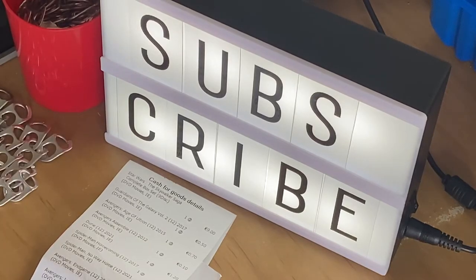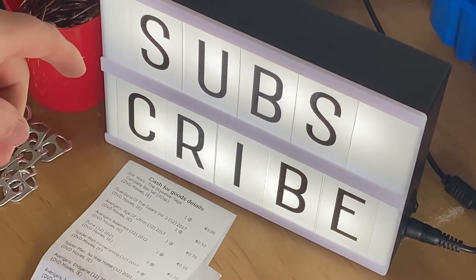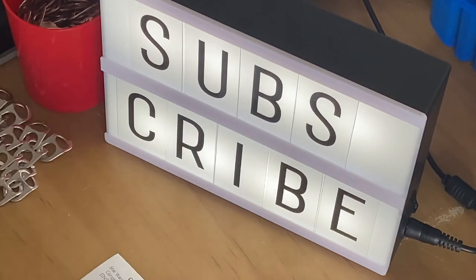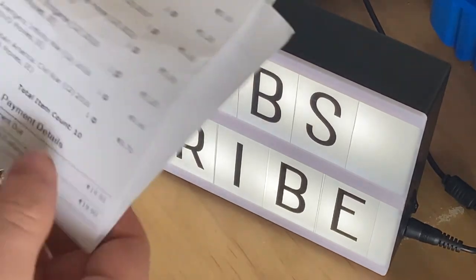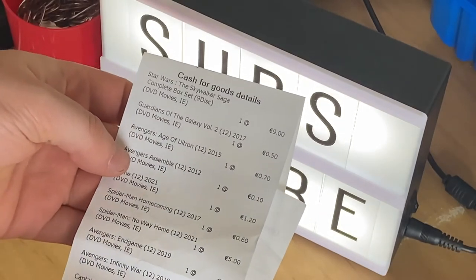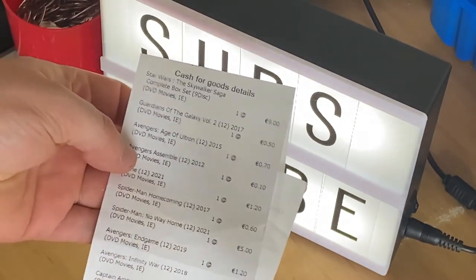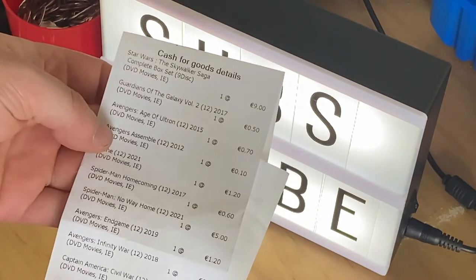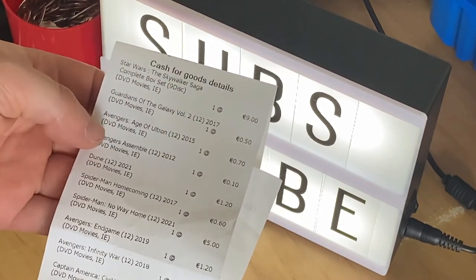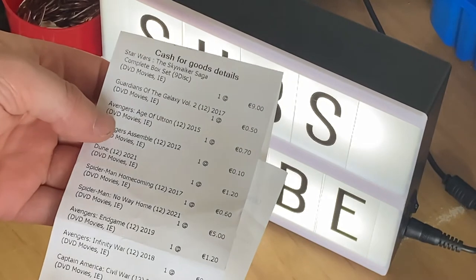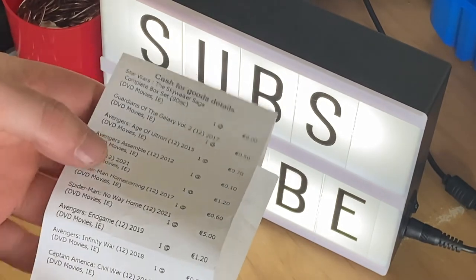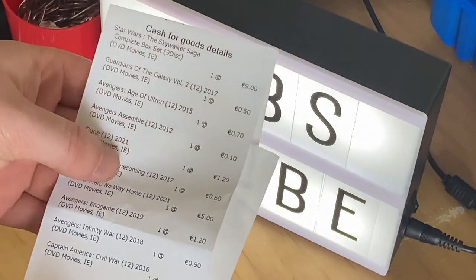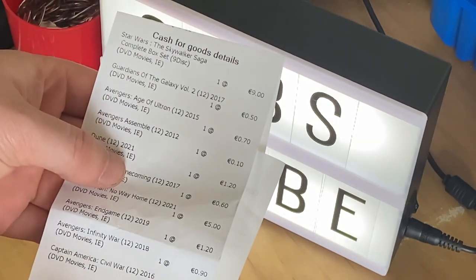So this is my subscribe sign that I got for five or six euro. And today I sold the Star Wars Skywalker saga for nine euro because I have it on Disney Plus, so I'm just watching on that. And it was taking out space because I need space in my bookshelf to get some more books.